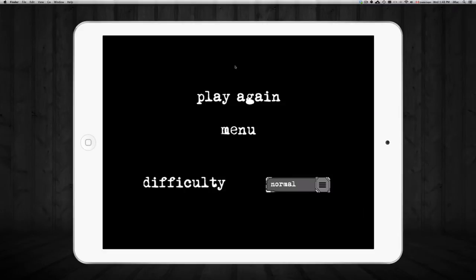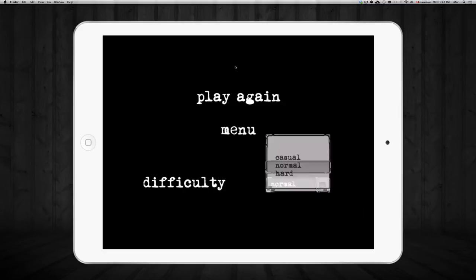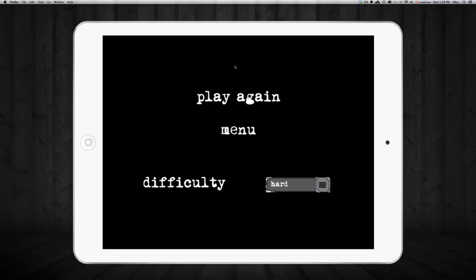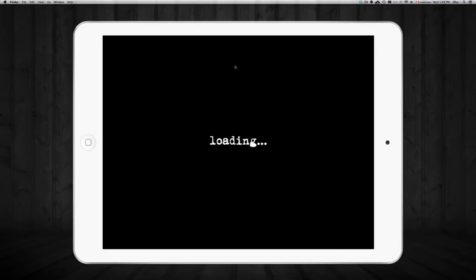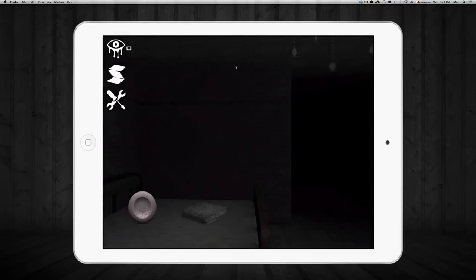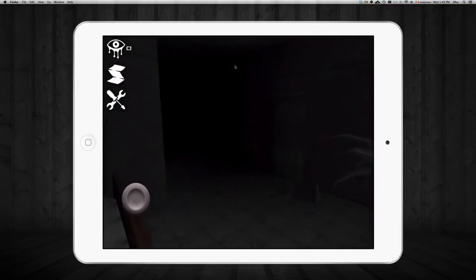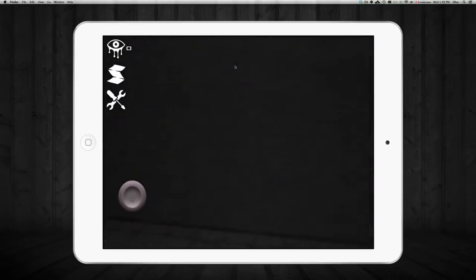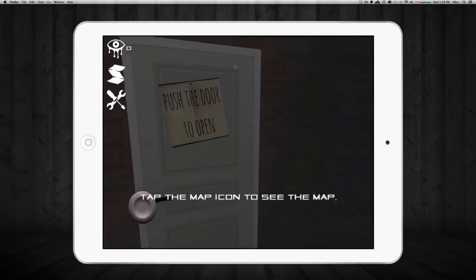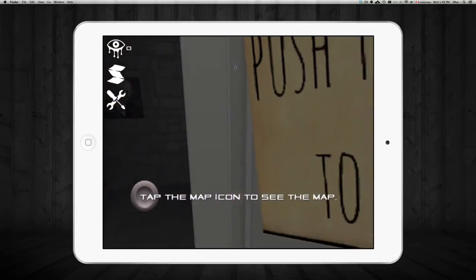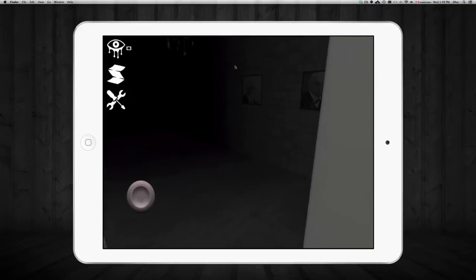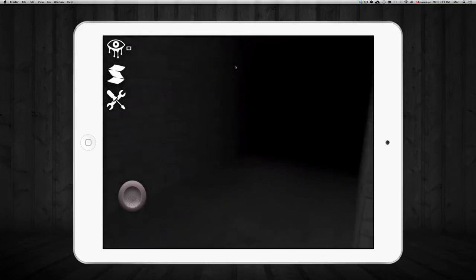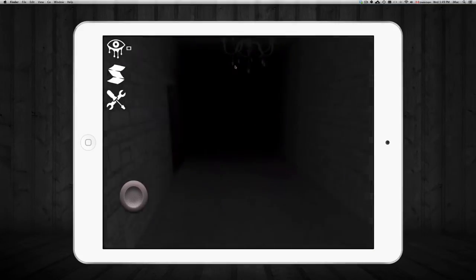So we're going to change the difficulty to hard. I'm going to put play again. So as you can see, you're not supposed to get caught by ghosts or anything like that in the game. It's just one of those games that you could play at night and it can potentially be kind of scary for you.